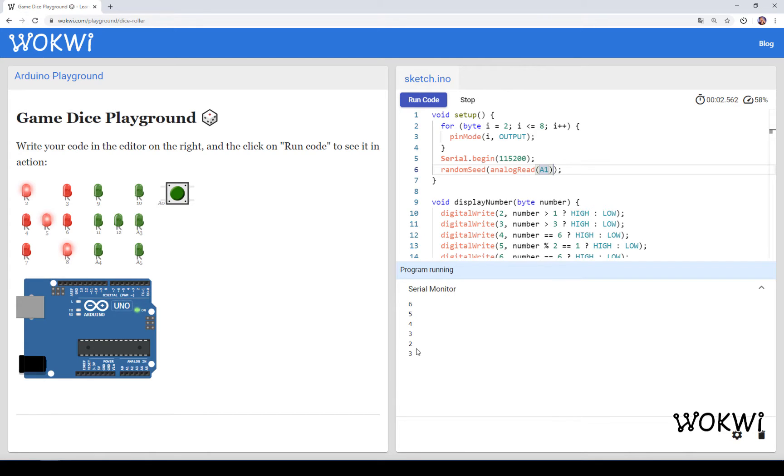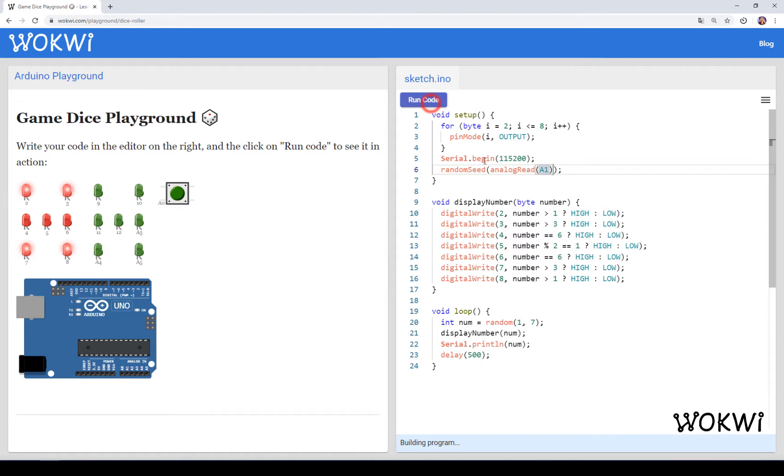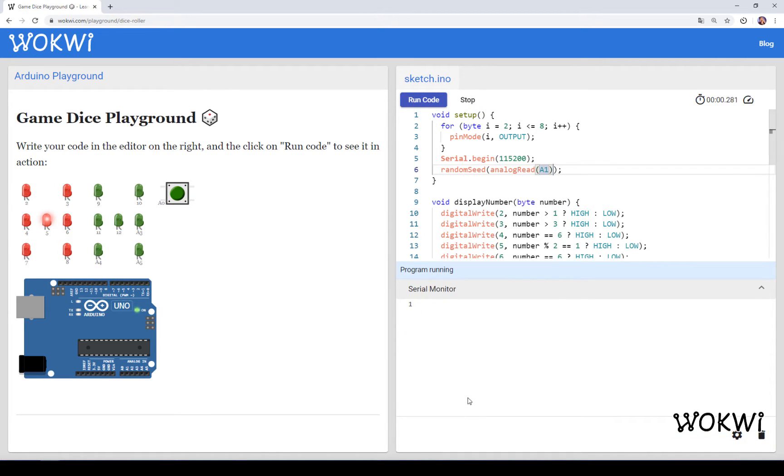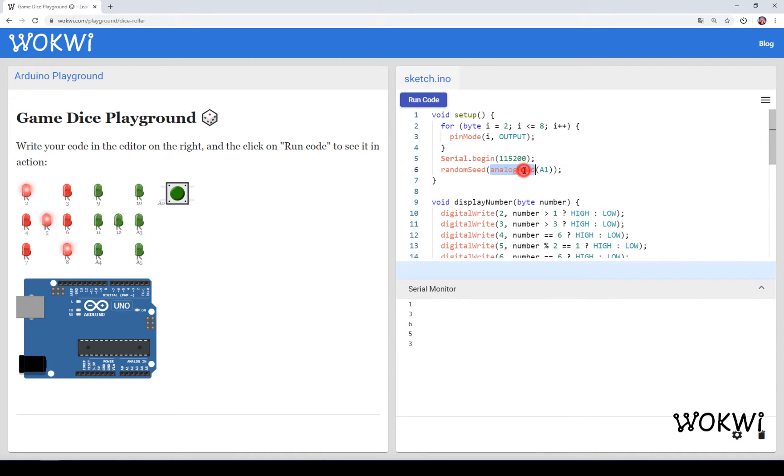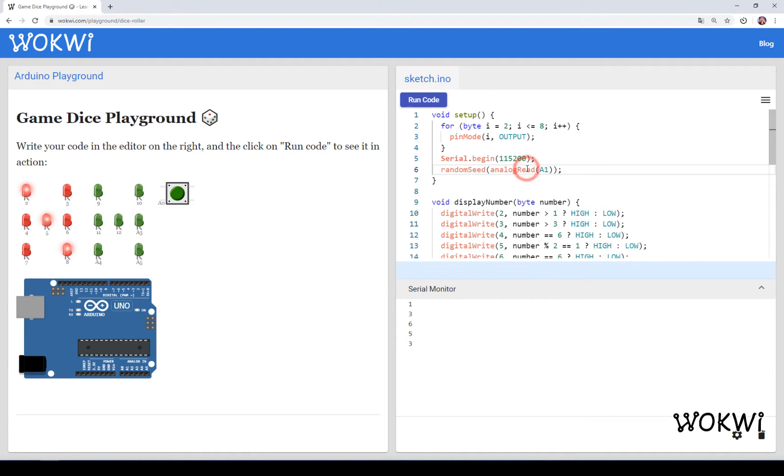When we run the code we can see that now we have a different sequence. It almost seemed like it wasn't random but then when we run it for the second time we'll get a totally different sequence. So what this line of code does is basically reading the voltage level at this A1 pin.